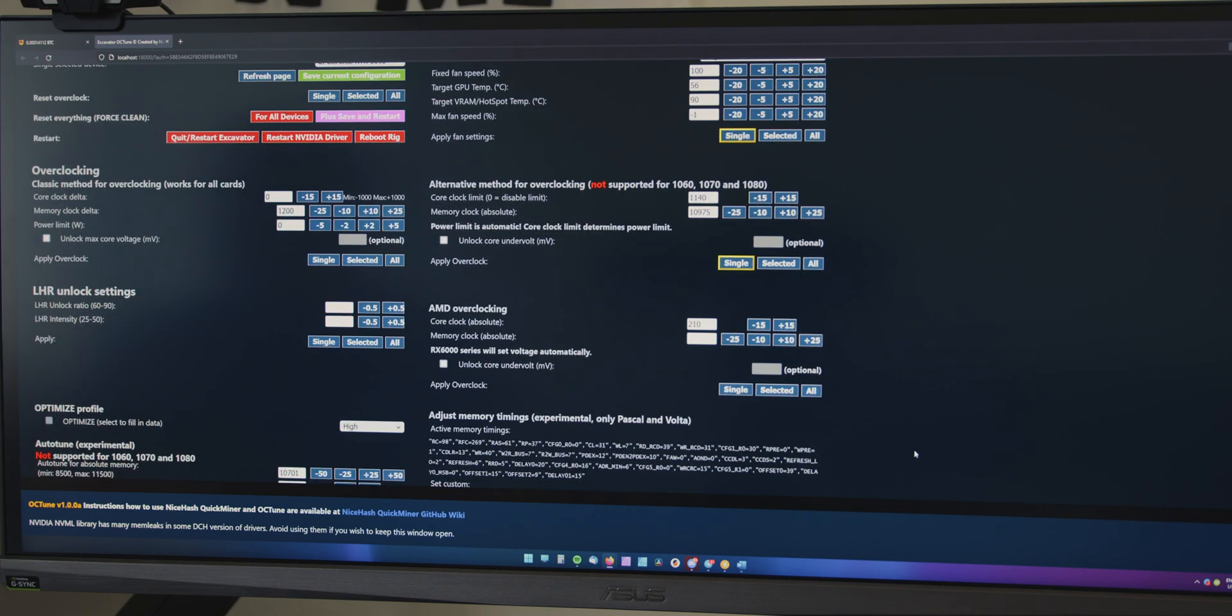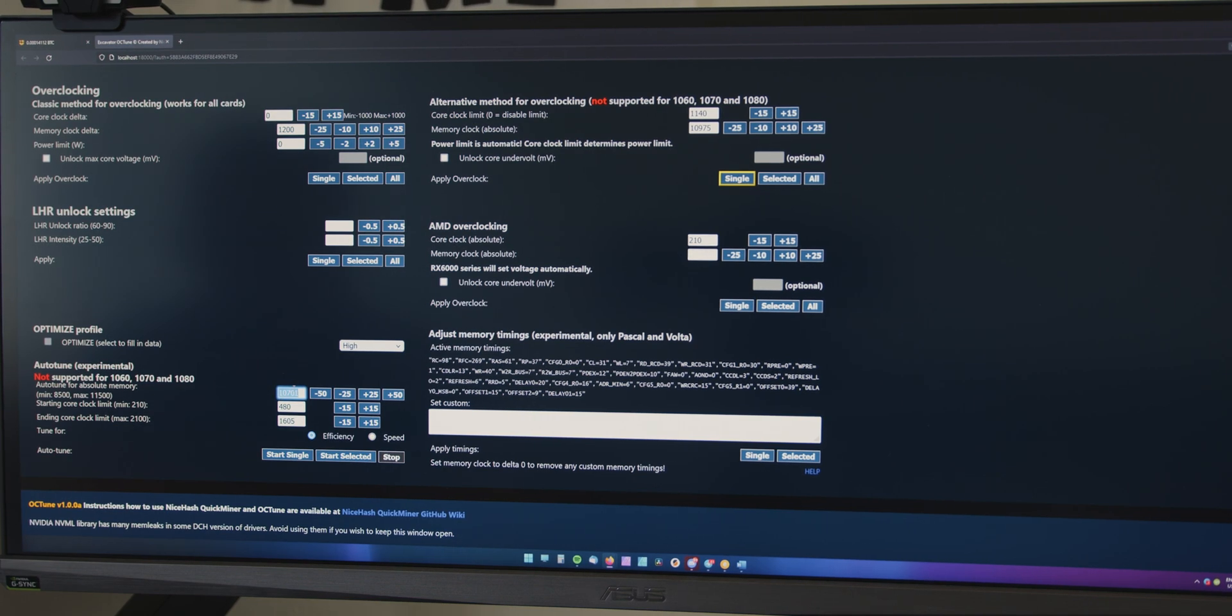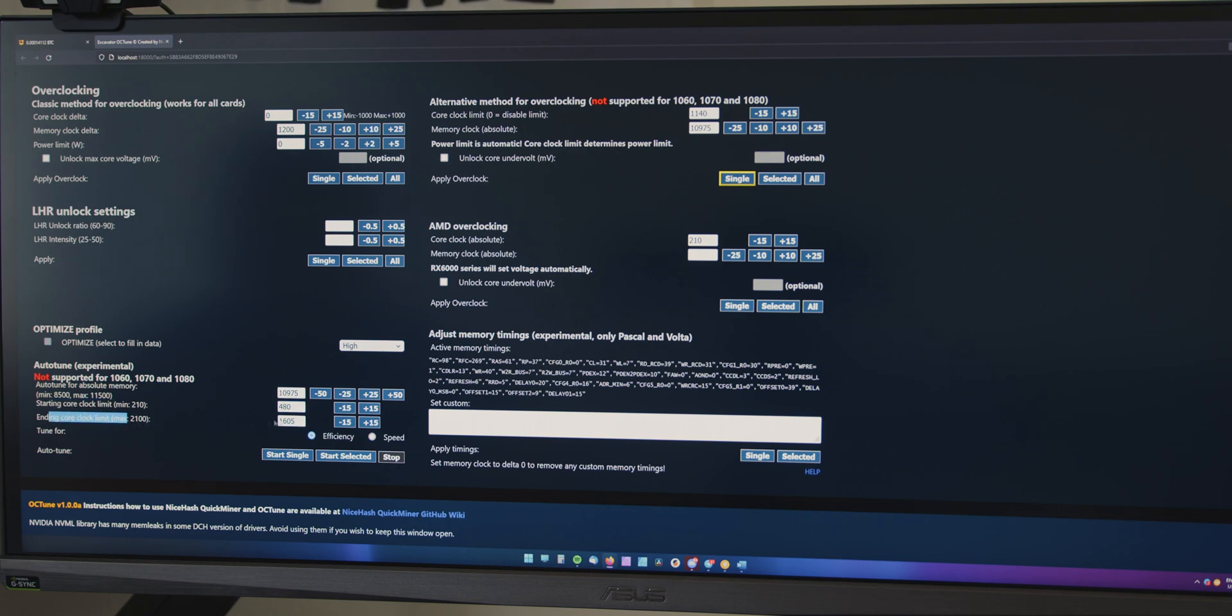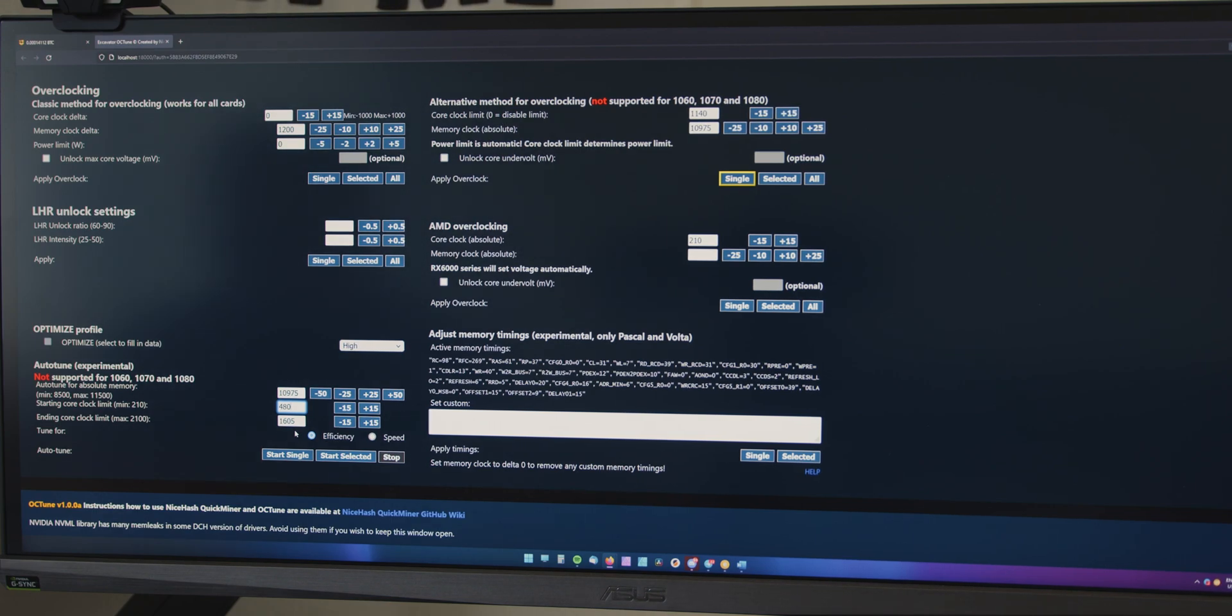And then you want to come back down here to this auto-tune section. And basically, you want to make sure that your new memory clock value is put in here, 10,975. And basically, this starting core clock and starting end clock value can stay the same. And we want to tune it for the best efficiency. So, we're going to be tuning the core clock and ensure that your card can get the highest speed while using the least amount of power, basically.